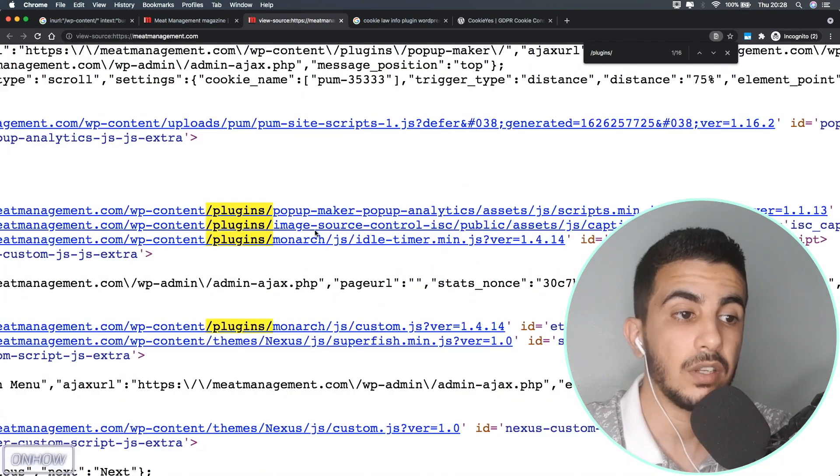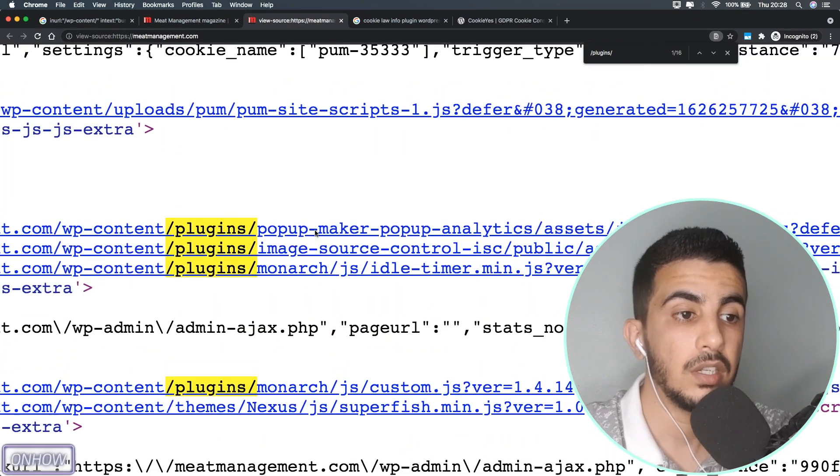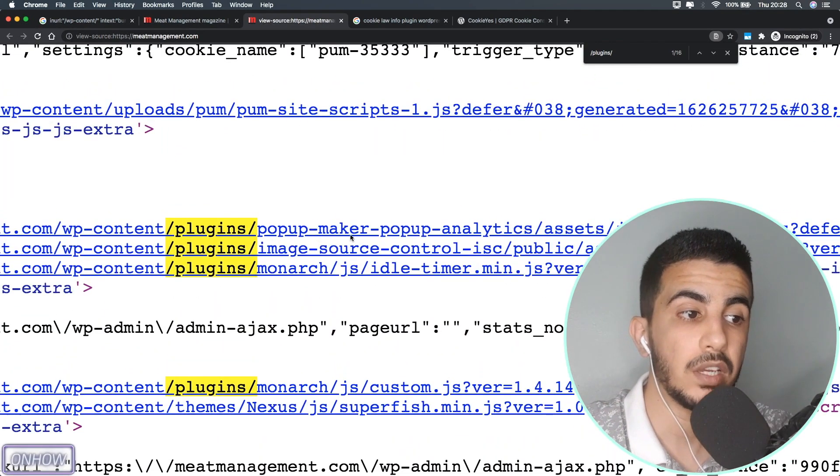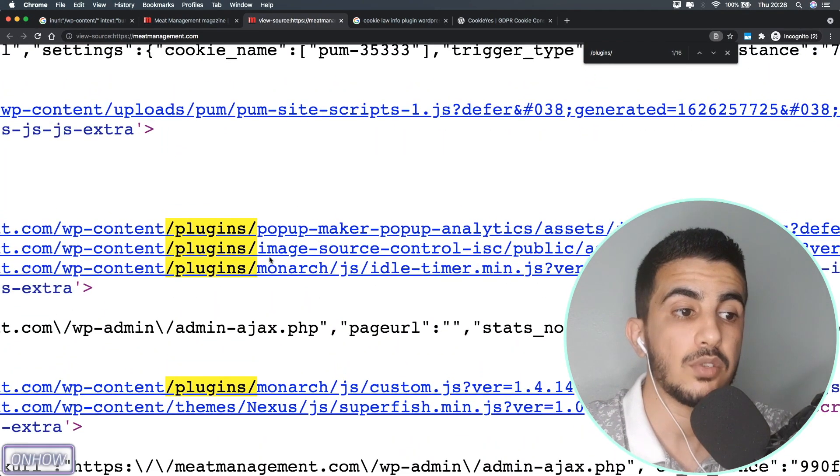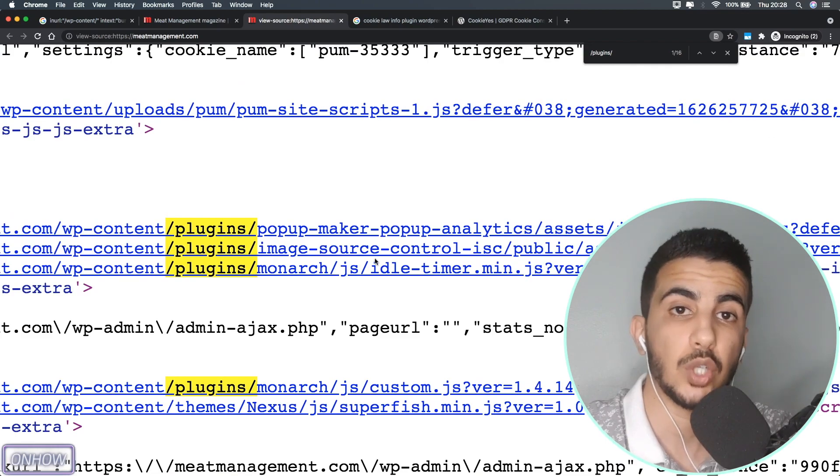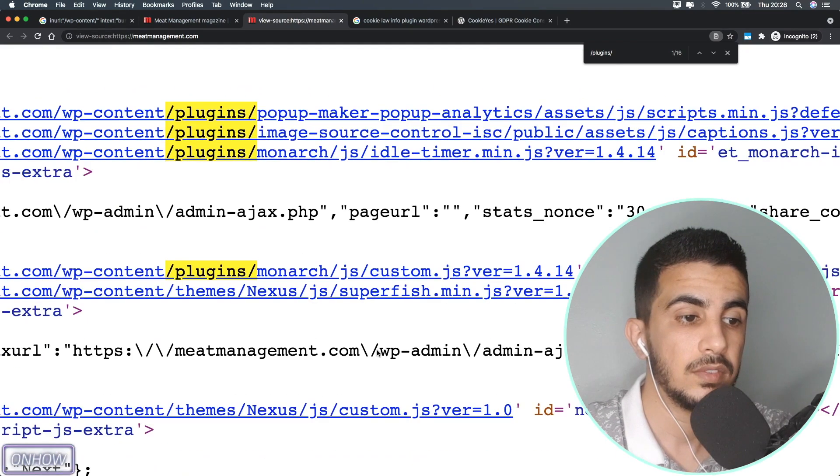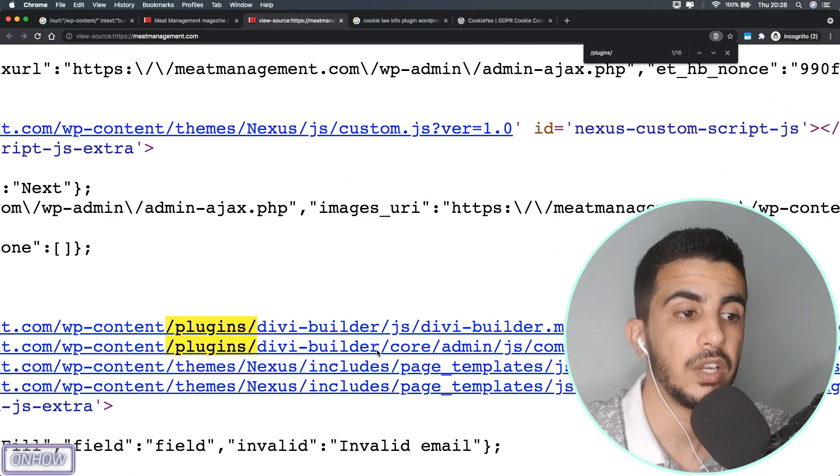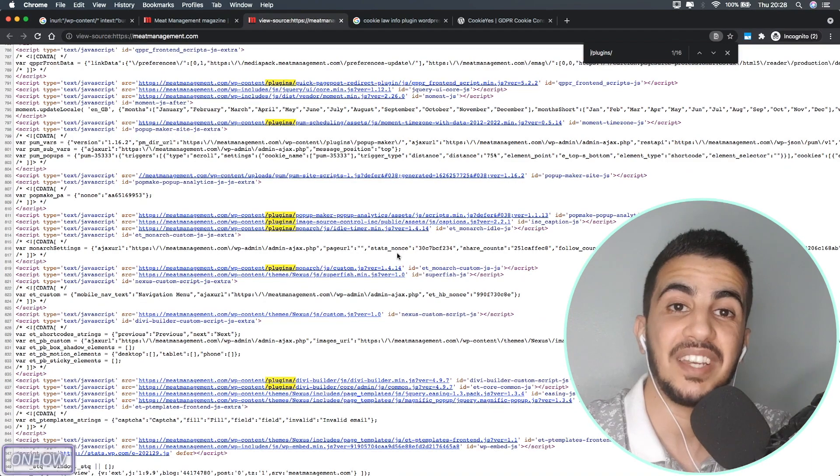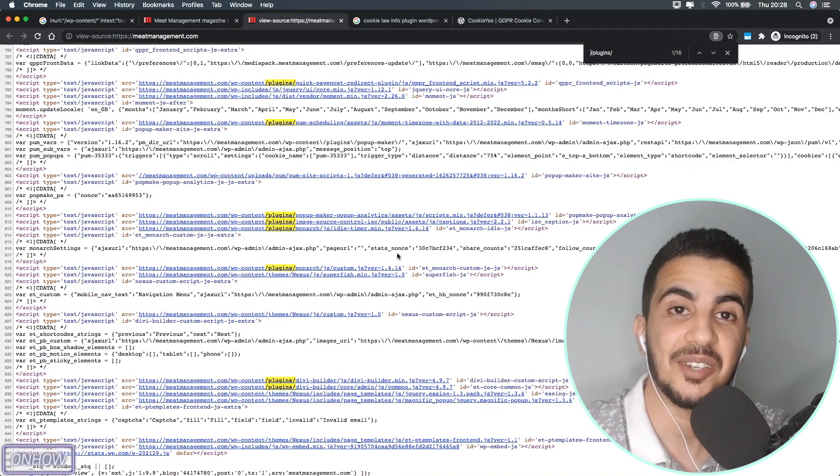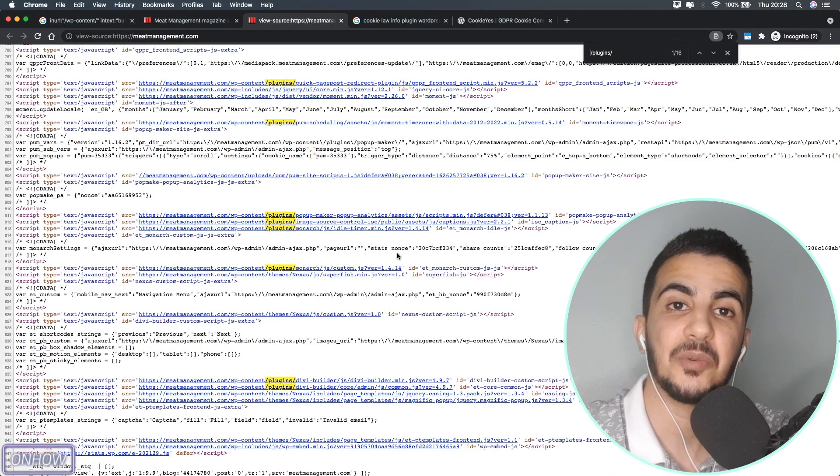And there is another one actually: Popup Maker, and also Image Source Control. Yes, these are the only ones that were used.